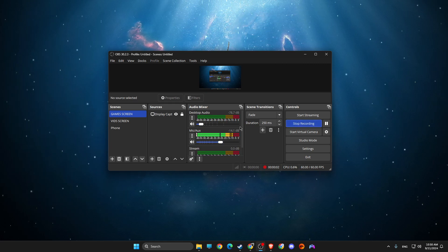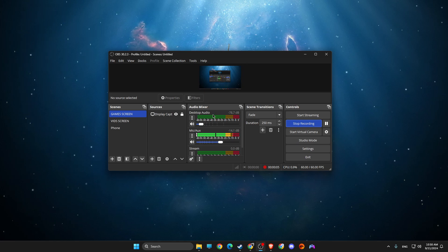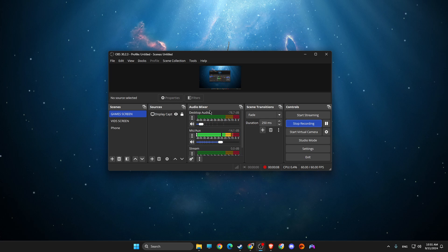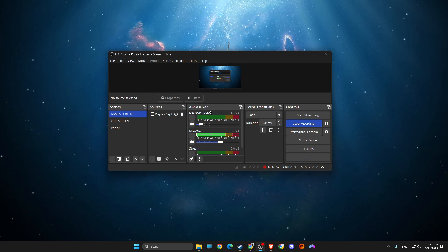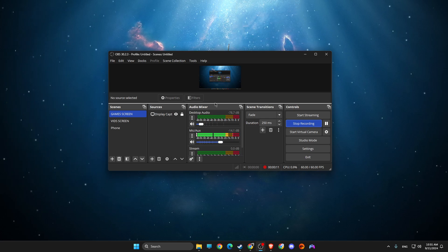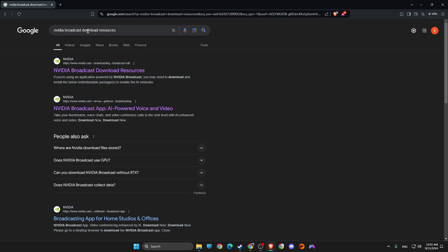In this video I will show you how you can install NVIDIA Broadcast into OBS. It's quite easy and straightforward, so without further ado let's get started. All you need to do is open up your browser and write 'NVIDIA Broadcast download resources' — it will probably be the first link.